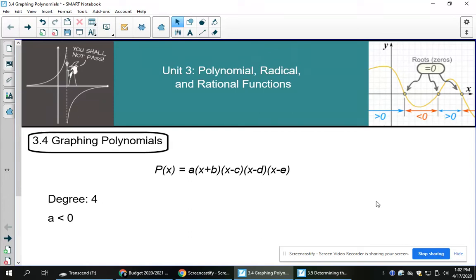Hi guys, today's lesson is 3.4, graphing polynomials. What we want to know is, if we've got an equation, how can we take a look at the graph? And what kind of details can we see from the equation that correspond to the graph?